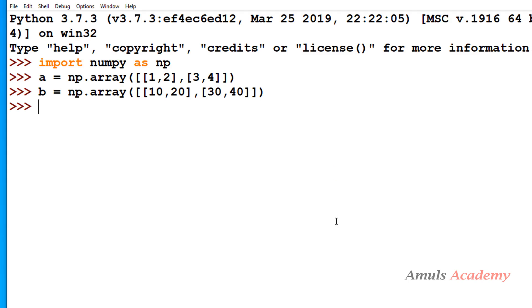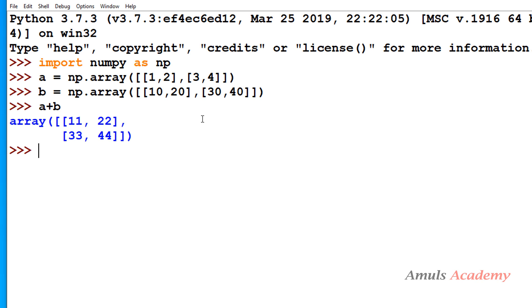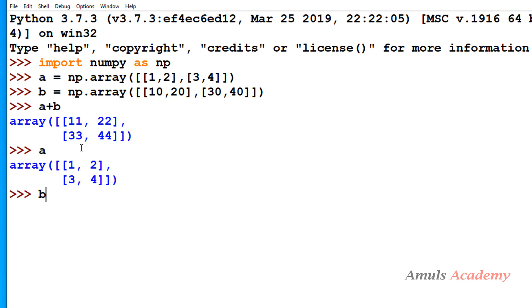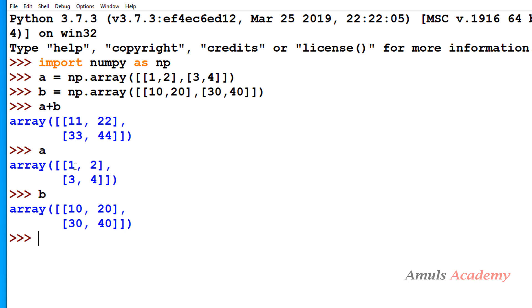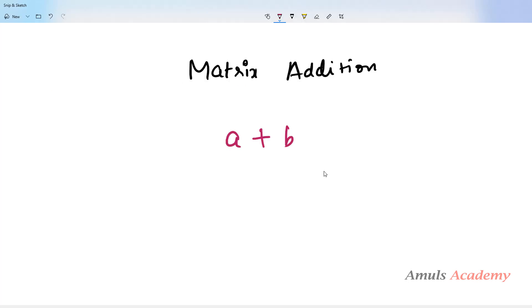We have two arrays here and both are two-dimensional. To perform addition I will use A plus B, and we can see it performs element-by-element addition: 1 plus 10 is 11, 2 plus 20 is 22, 3 plus 30 is 33, and 4 plus 40 is 44. So this is the element-by-element operation — that's about matrix addition.